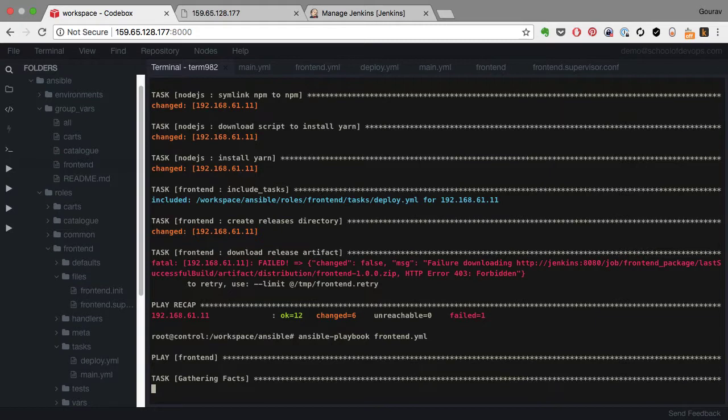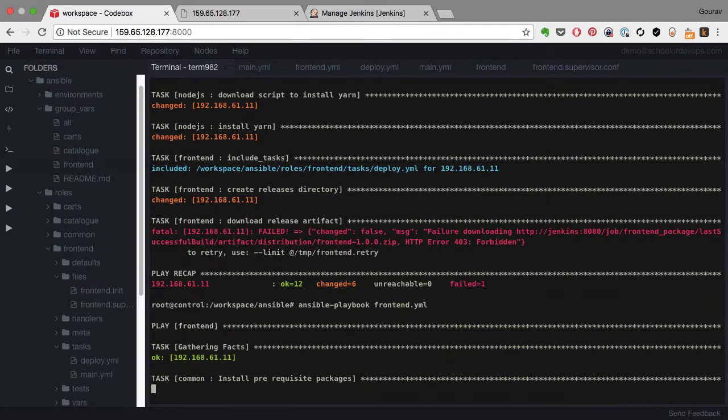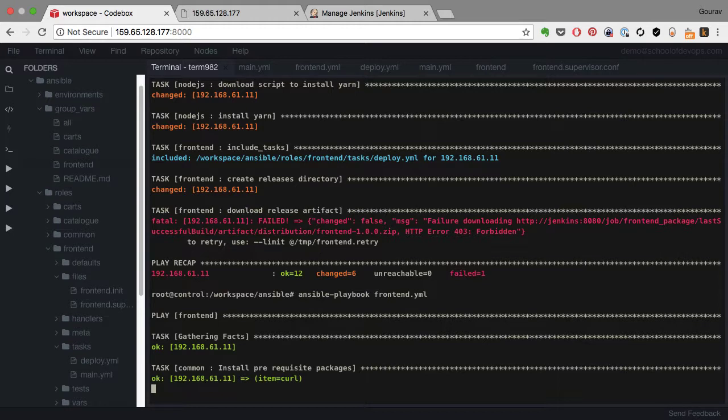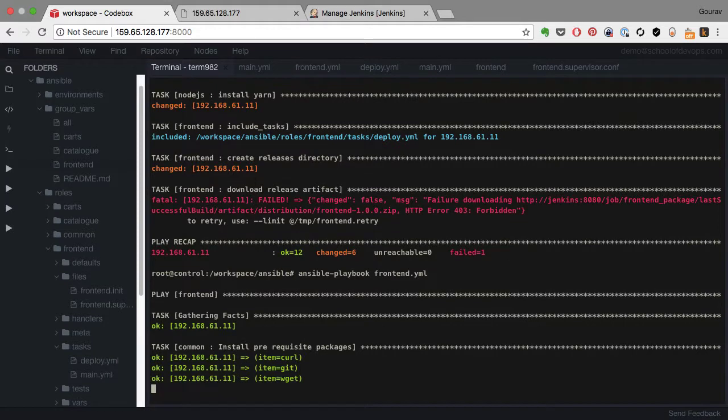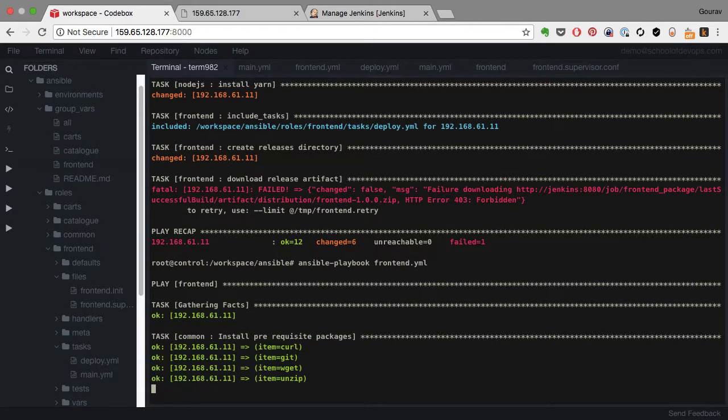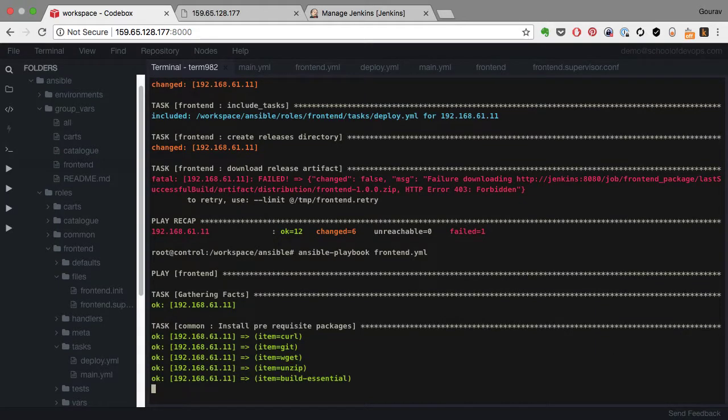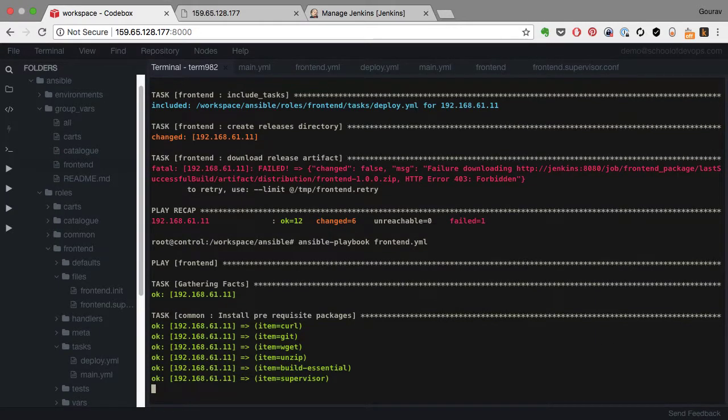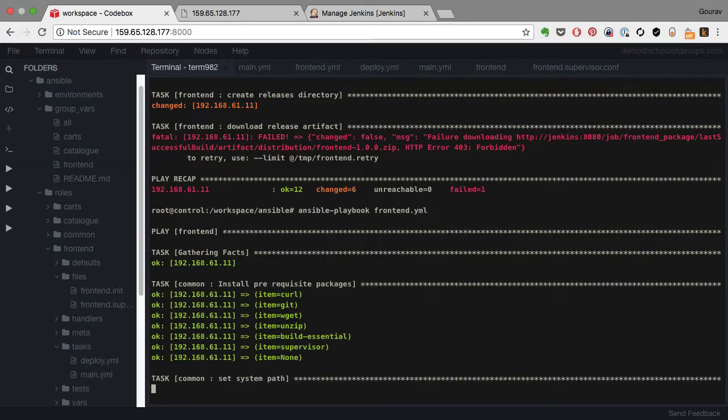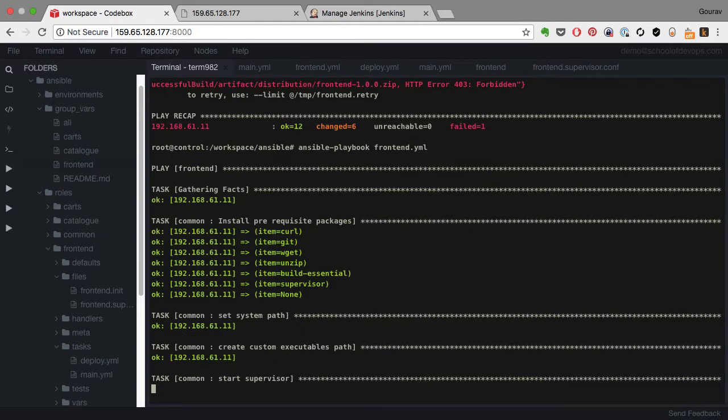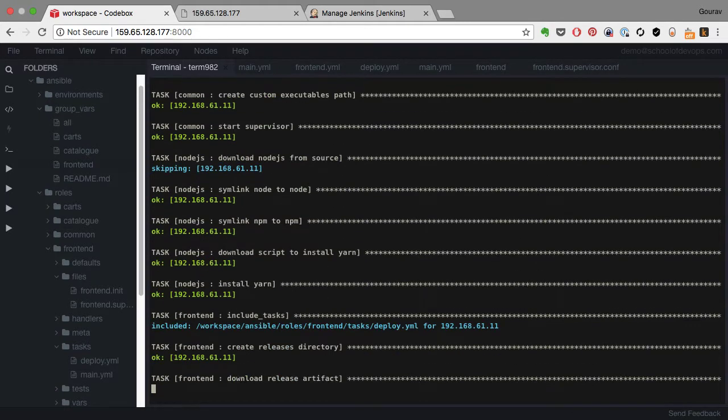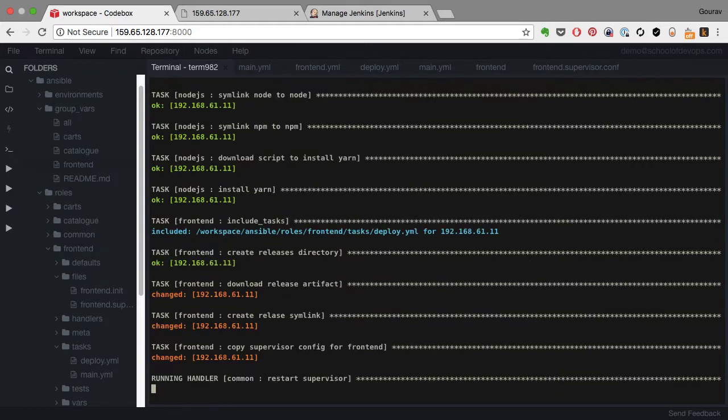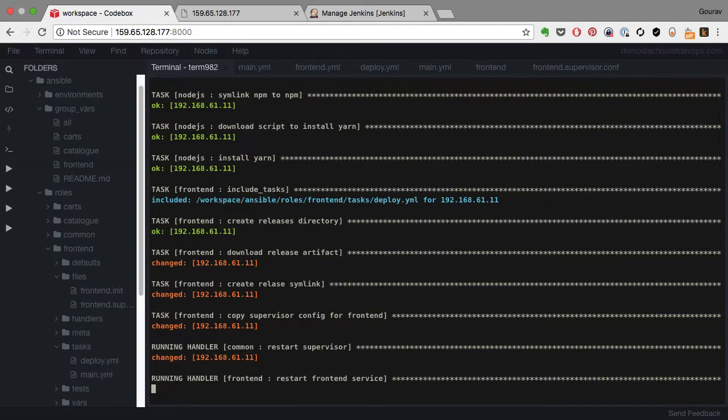And this time around if I run this again, this is idempotent. So whatever was changed earlier it is not going to take the same actions again. It would skip over those tasks and start with the task it failed from onwards. So let's give it some time to go over those previous tasks. And if you look at this it's skipping most of these - it says okay for a lot of those tasks which are already in the desired state. And then it starts from downloading the release artifact.